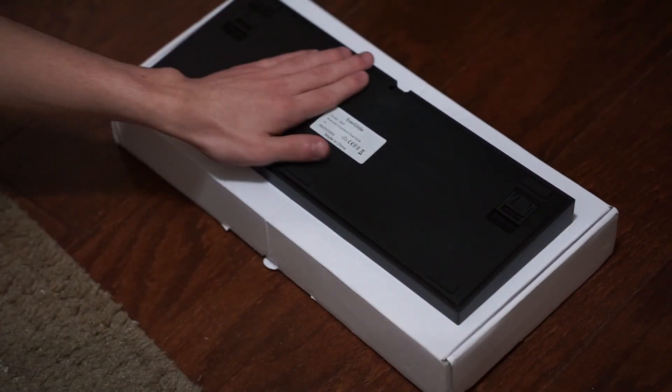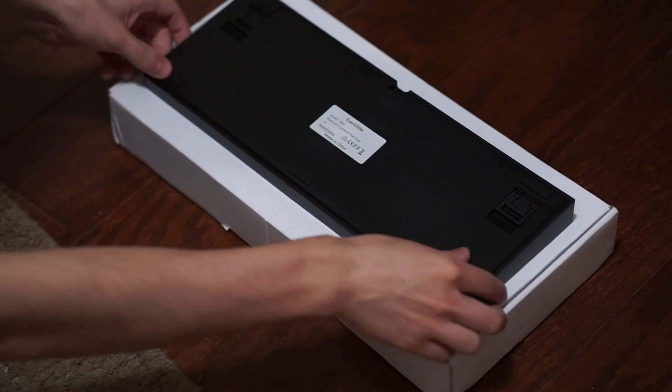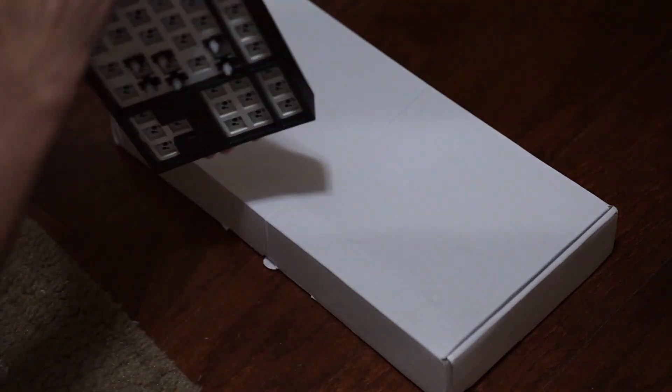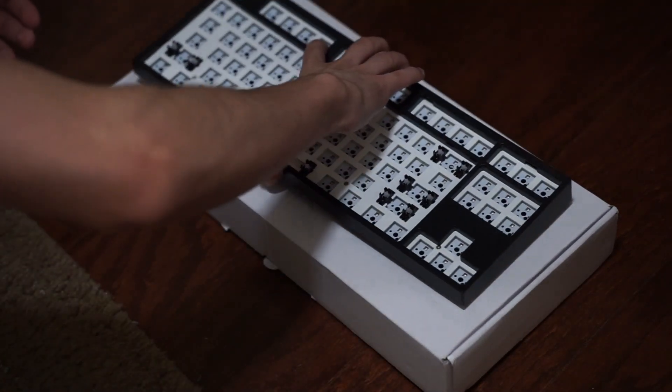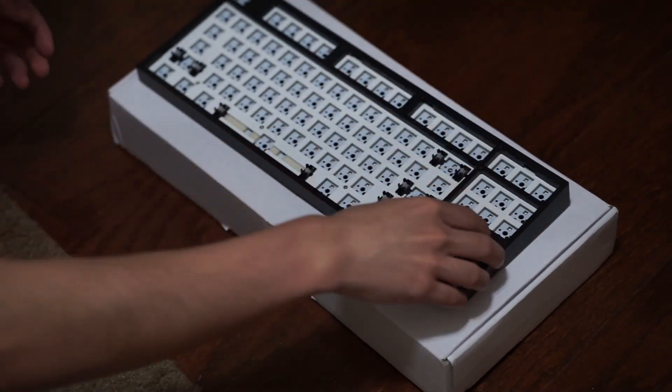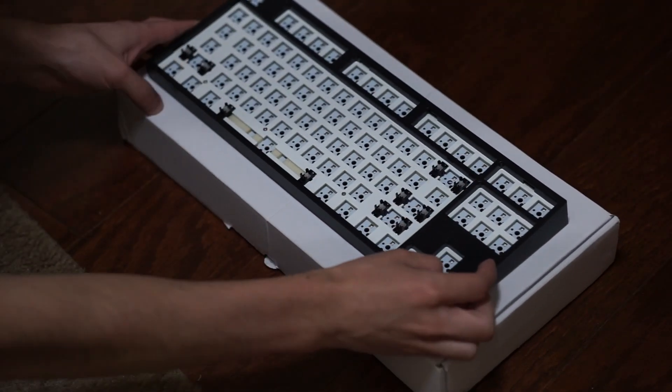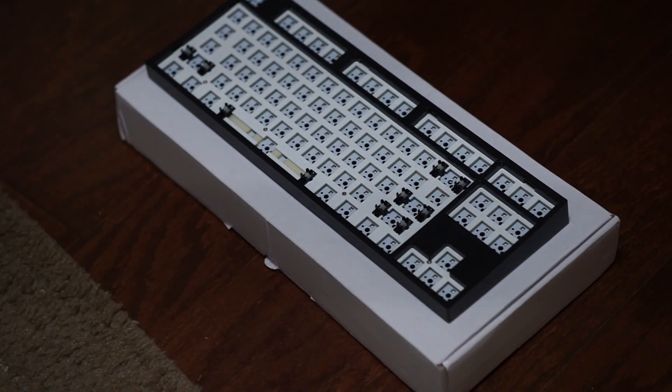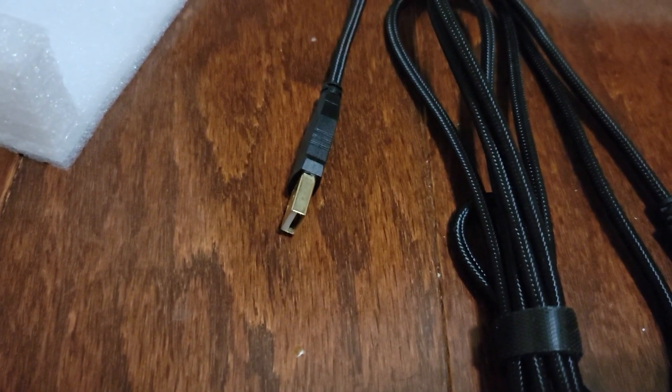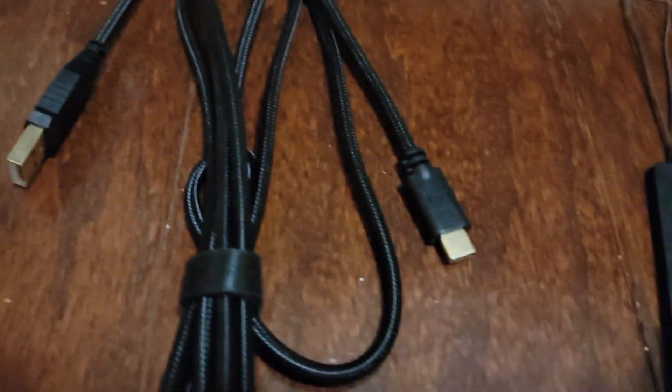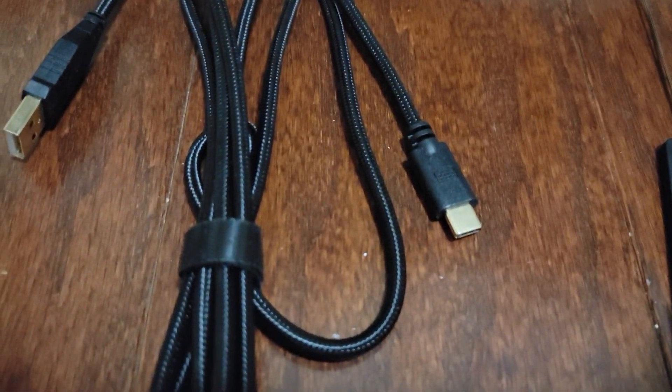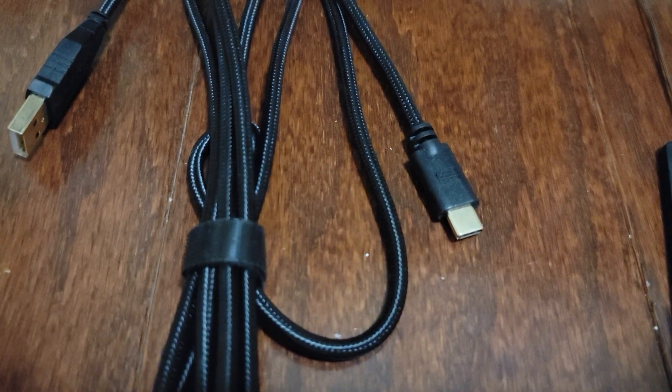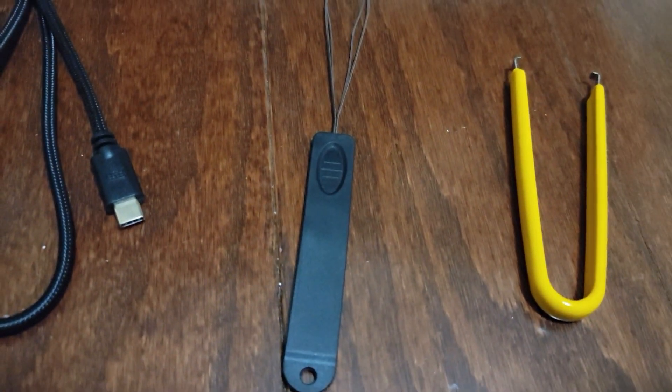I wanted to talk about what the kit actually comes with. The package includes the PCB, the plate, plate-mounted stabilizers, a black case, and a braided USB cable. This keyboard also uses USB type-C and the cable is detachable.